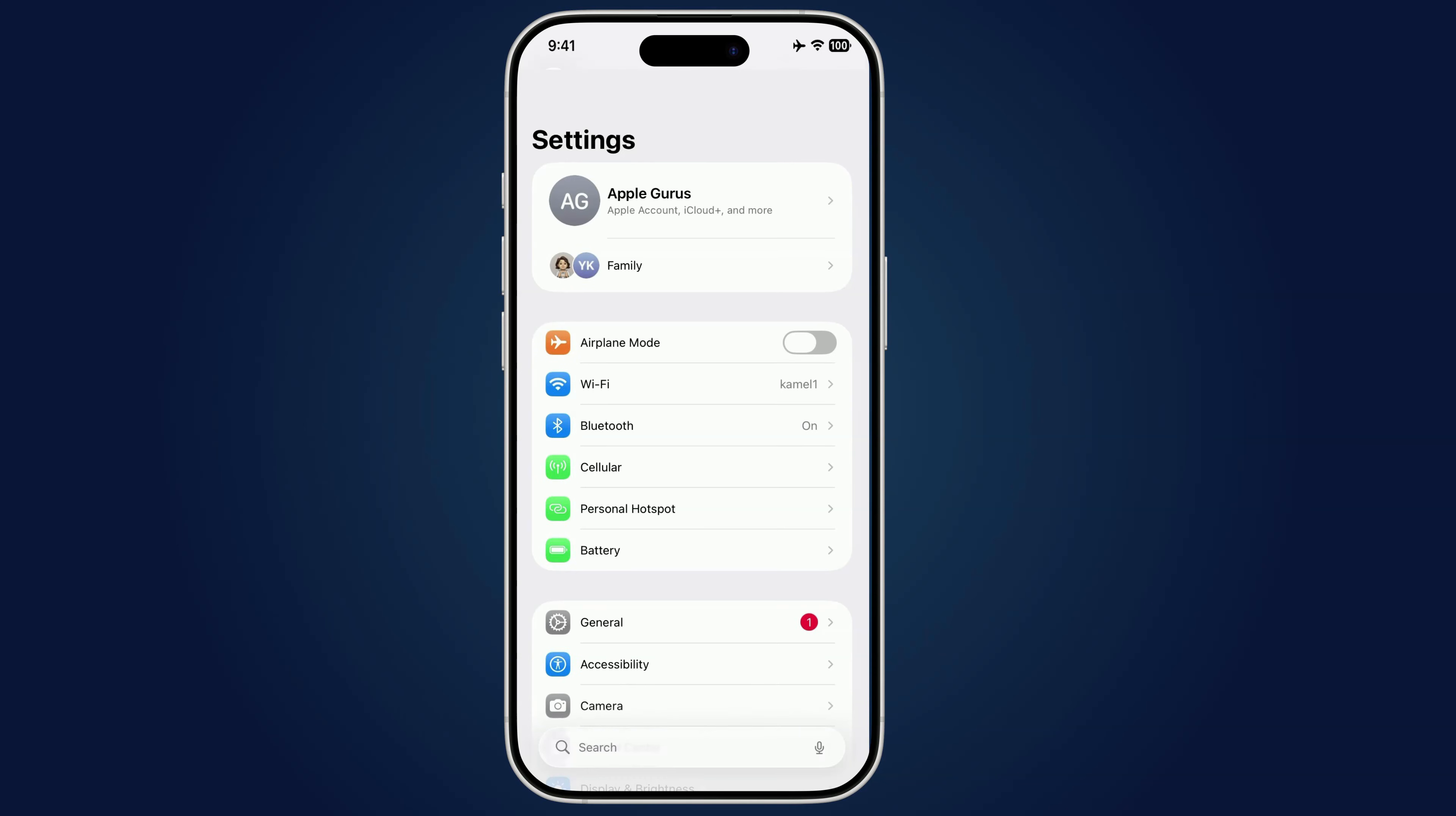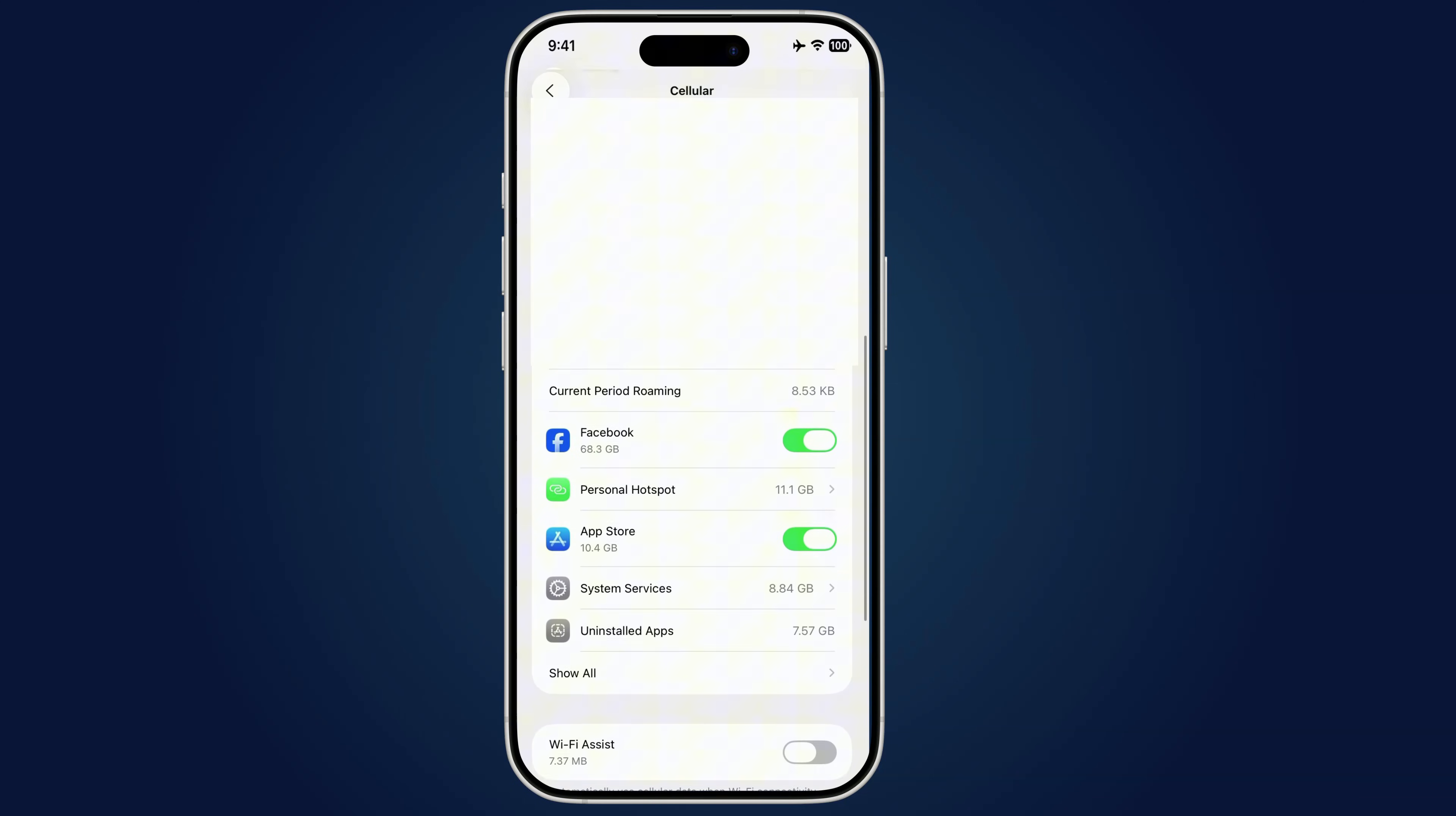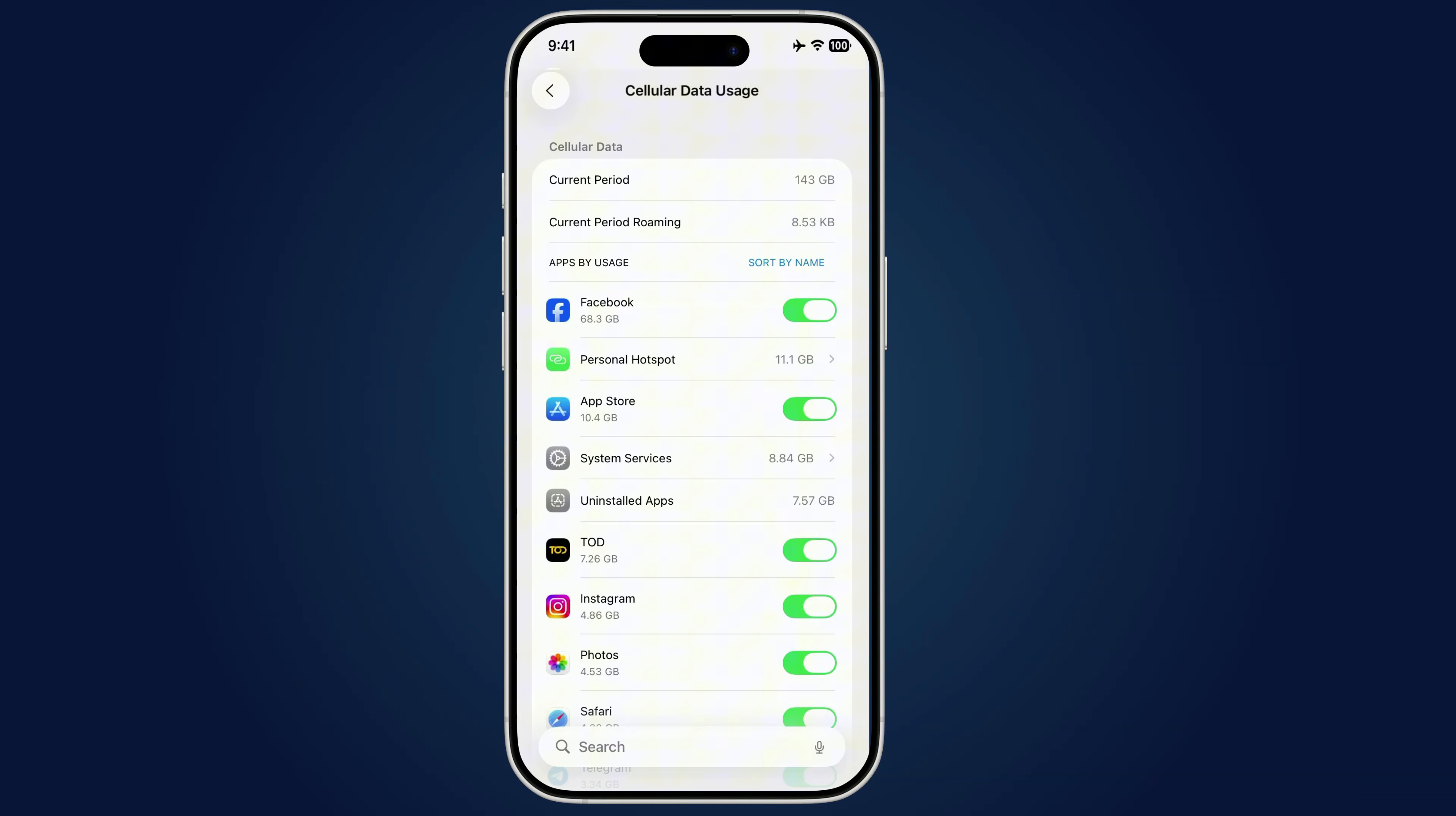Here's how to check. Open Settings, tap Mobile Service, or Cellular. Scroll down to see a full list of apps and exactly how much data each one is using. If you spot an app you don't remember installing, or see one that's burning through gigabytes for no logical reason, that's a red flag.